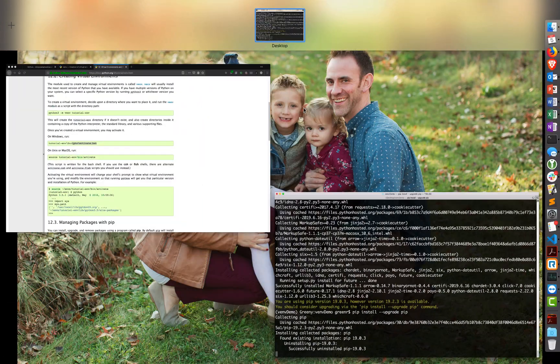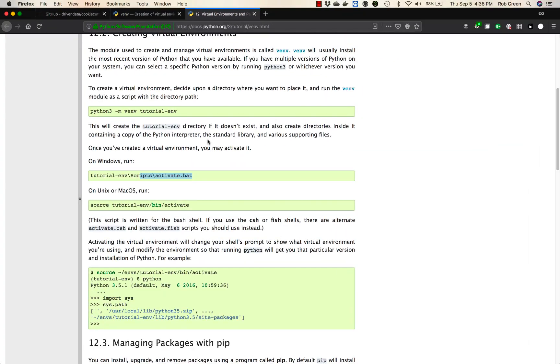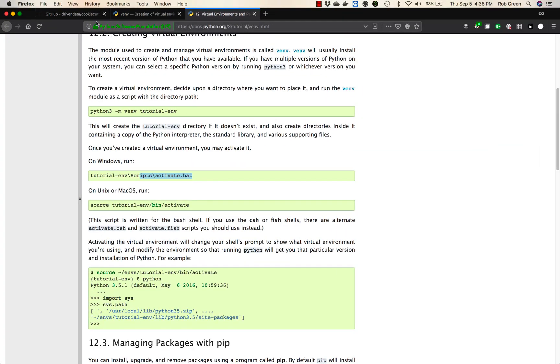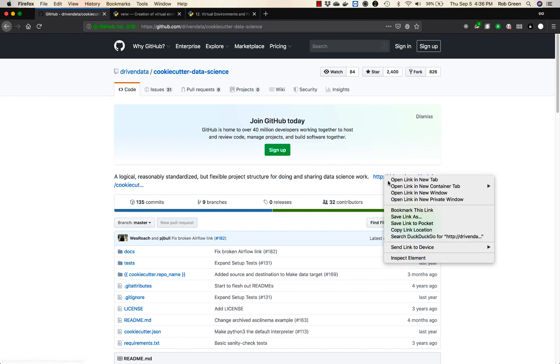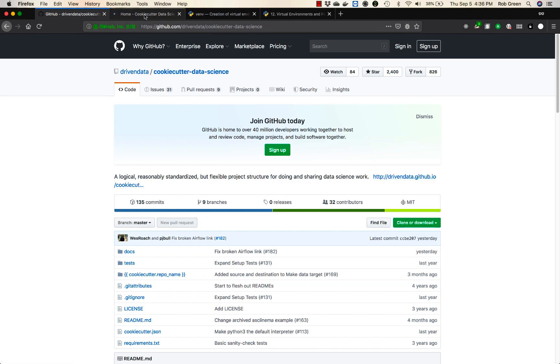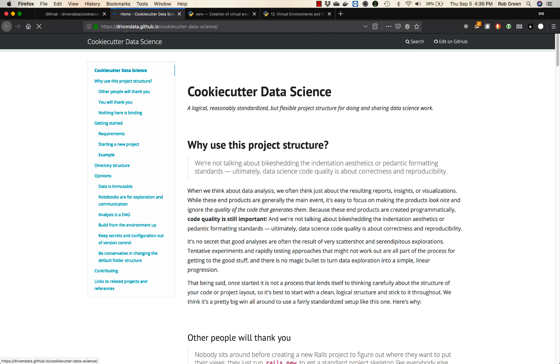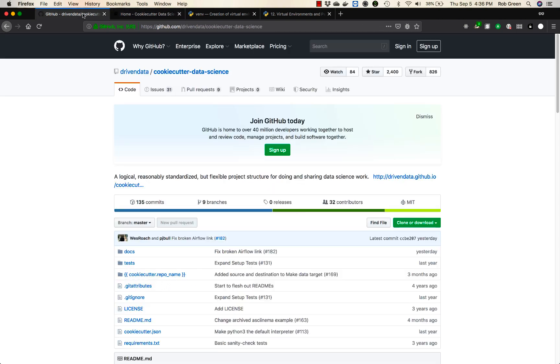Now while that's working, we're gonna take a look at cookie cutter. You'll see cookie cutter comes from this website with great documentation at drivendata.github.io/cookiecutter-data-science. That's the scaffold I'll actually be looking at in this demo.